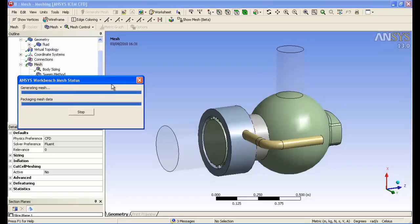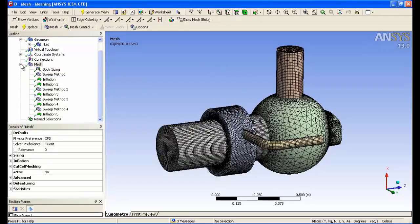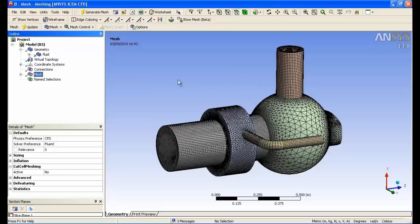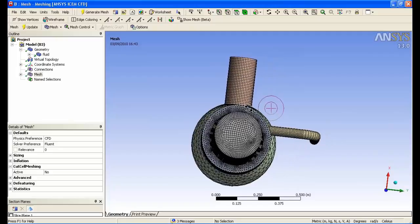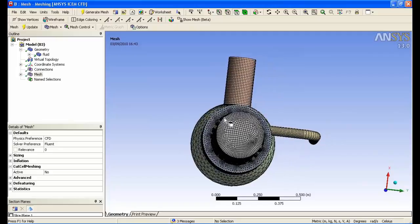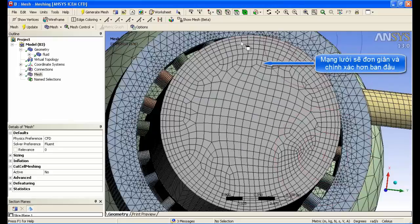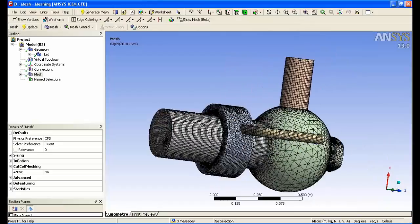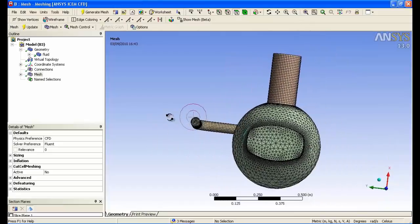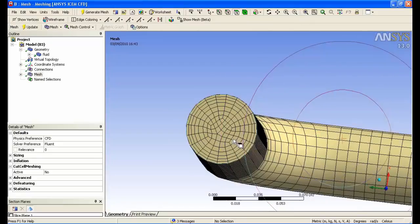You can now see the resulting mesh. You can see a large number of hexahedral elements due to the decomposition of the model. If we look at the outlet, you can see the inflation layer as well as the swept mesh method. And on the first inlet, you can see a continual inflation layer and also on the other inlet.